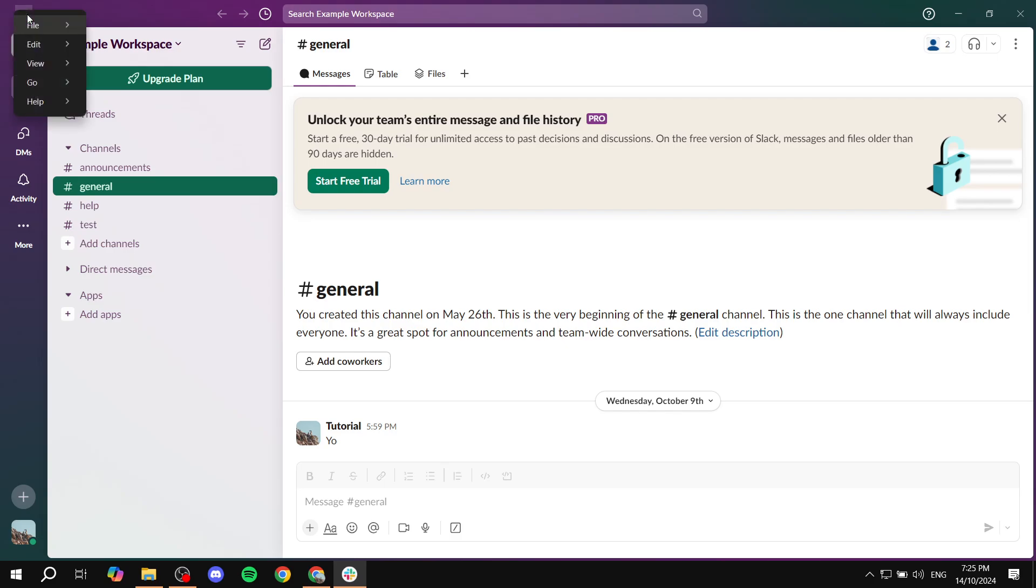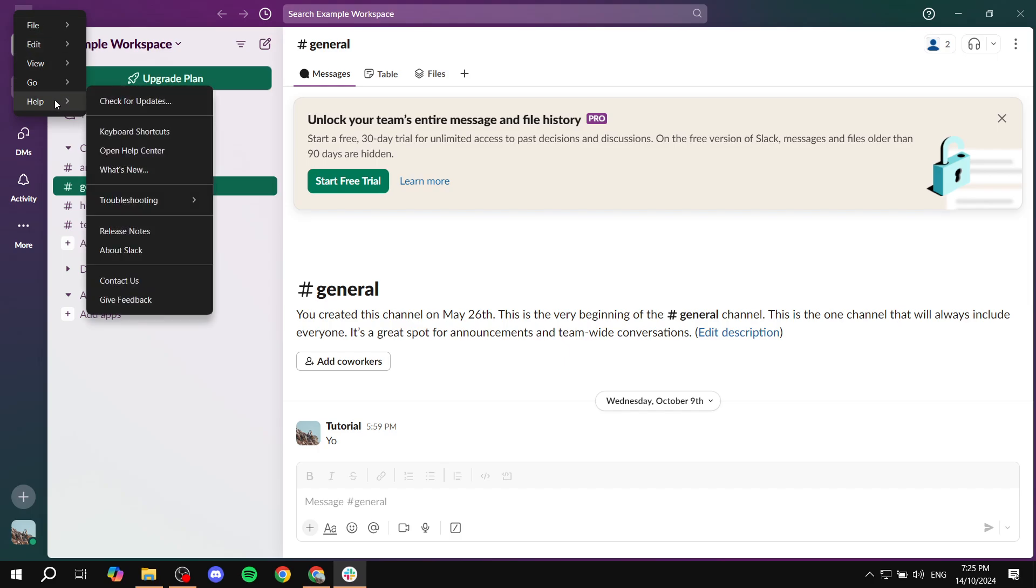Just go and click on that and then from here you basically want to go to the bottom where you will find Help. This option is going to provide you with two different things that can help us update. The first one is going to be Check for Updates. This is the most common one, this is the best way to update your Slack.